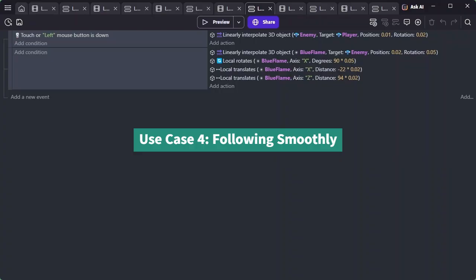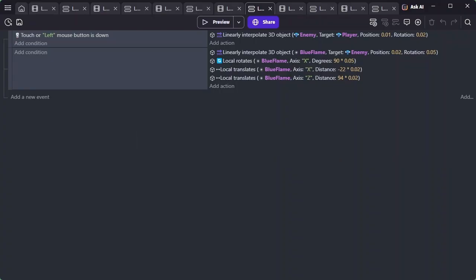Use Case 4: Following Smoothly. This is an application of Use Case 3. In this example, the particle is made to follow smoothly by setting the position interpolation factor to 0.02 and the rotation interpolation factor to 0.05, relative to the enemy.